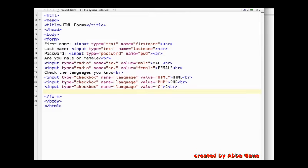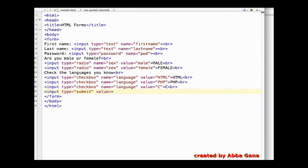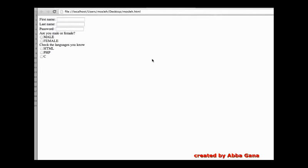Finally, let's discuss the submit button. A submit button is very simple — it is input type 'submit' and the value is 'submit'. This is all about our HTML forms. Let's see how it looks: we have a first name text field, last name, password, radio buttons, checkboxes, and at last a submit button.